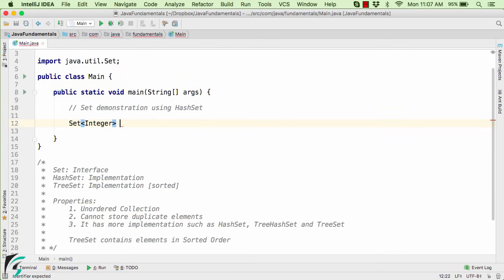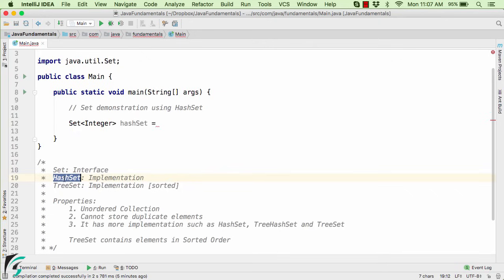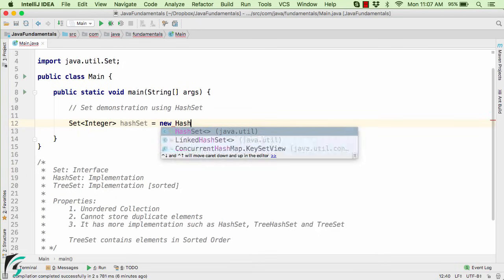And now, let us use a variable name as hashSet. Why? Just because on the right, we are going to create the object of its implementation. For example, since the Set is the interface, it is basically implemented by the class of HashSet and also TreeSet. But right now, let us use HashSet. So create the new object of the HashSet.